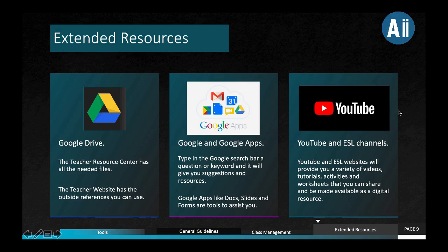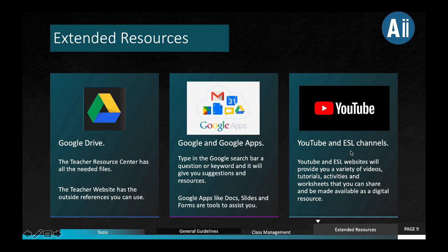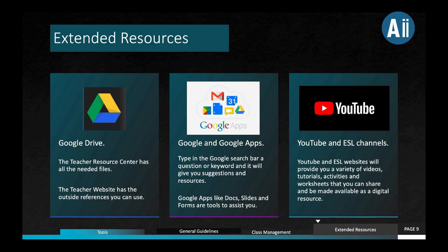Last but not the least, which is very popular to most young learners, is of course the use of YouTube. And if you are an ESL teacher who is very resourceful — I know you've been doing this for a lot of years now — you can check any ESL channel or website. These websites provide a variety of videos, tutorials, activities and worksheets that you can share, download and make available as a digital resource. So the possibilities here are endless. The only thing that will stop you is that apprehension — it's normal. But to be able to move forward, we have to give it a try.